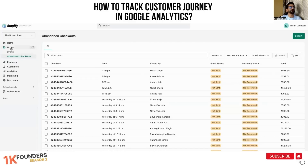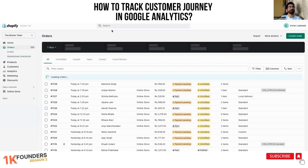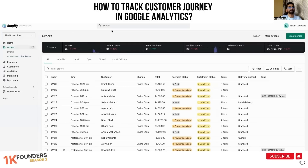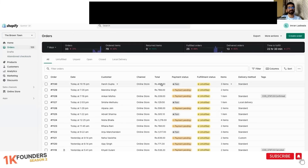There we go! Awesome — Harish Gupta. He was an abandoned cart, and here it is — the completed order.